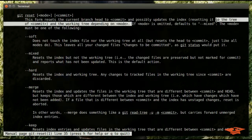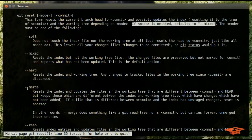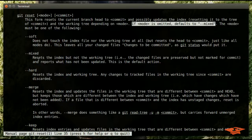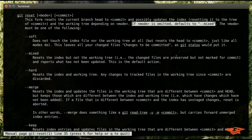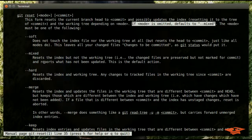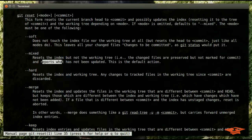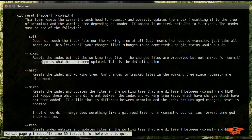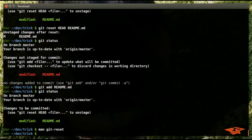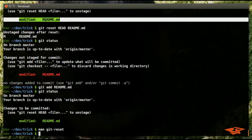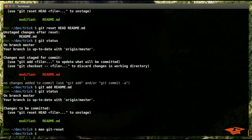Now mixed is actually the default mode. It says right here if mode is omitted, defaults to mixed. So the command we just ran actually was the mixed mode. We see here that it says resets the index but not the working tree. In other words, the changed files are preserved but not marked for commit, and reports what has not been updated. This is the default action.